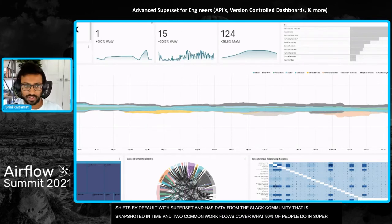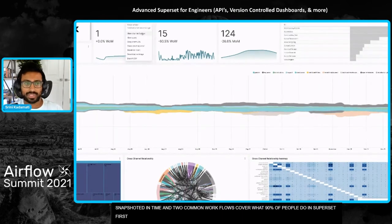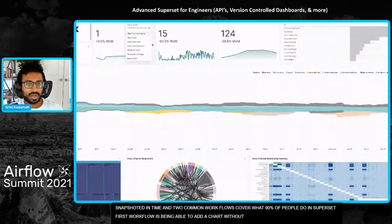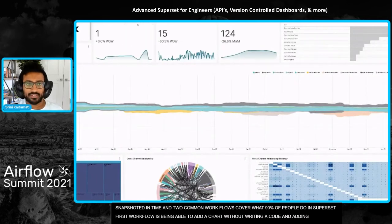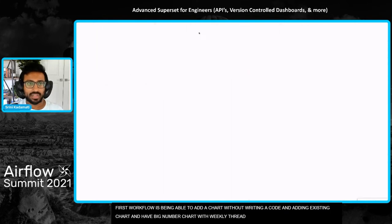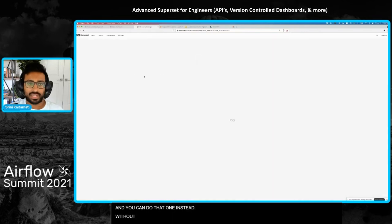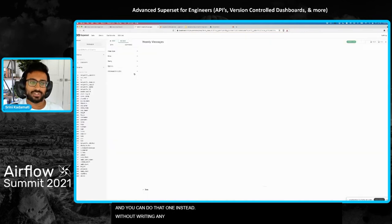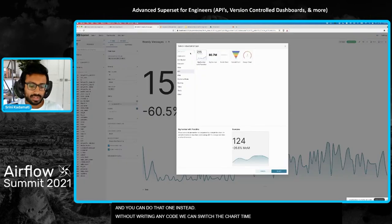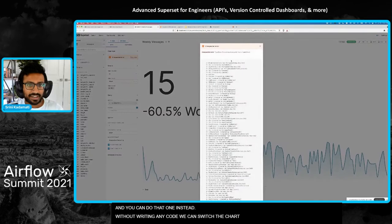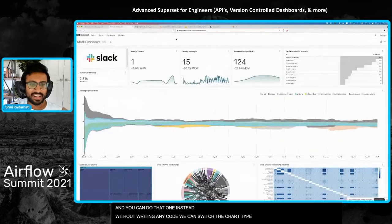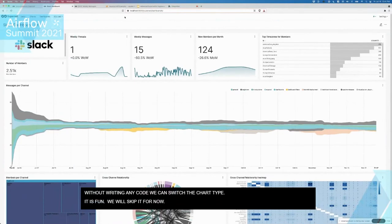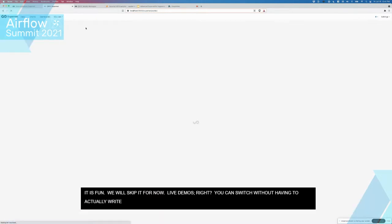The first workflow is being able to add a chart without writing any code. A common workflow is to start with an existing chart. Here I have a big number chart that has weekly threads. We can also start with weekly messages. Let's do that one instead. So here, without writing any code, we can actually switch the chart type. Live demos, right? You can switch without having to actually write any code.